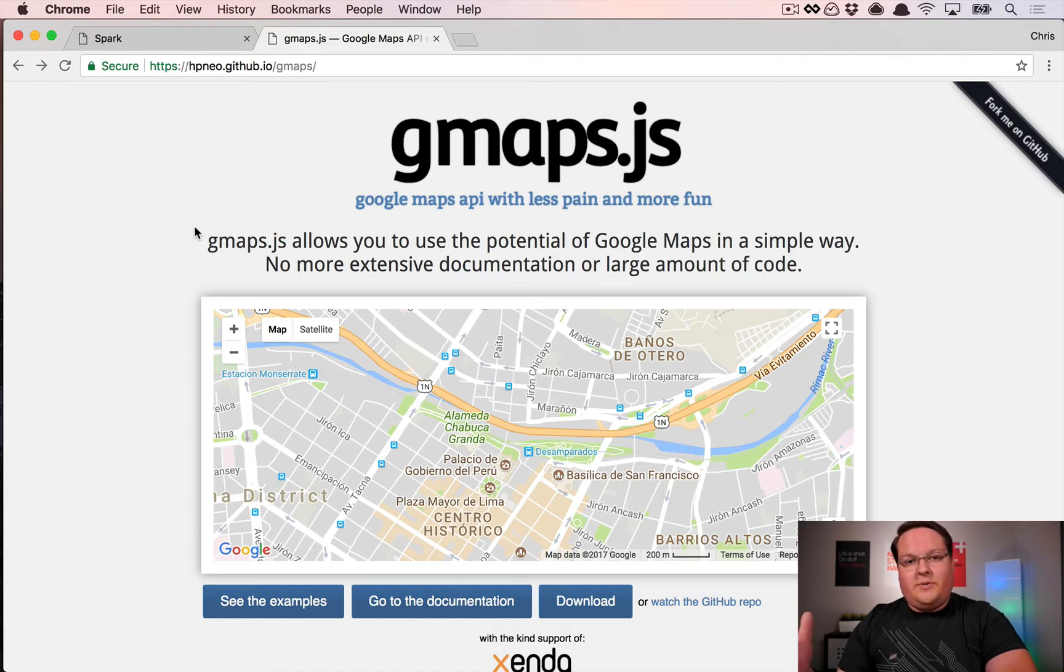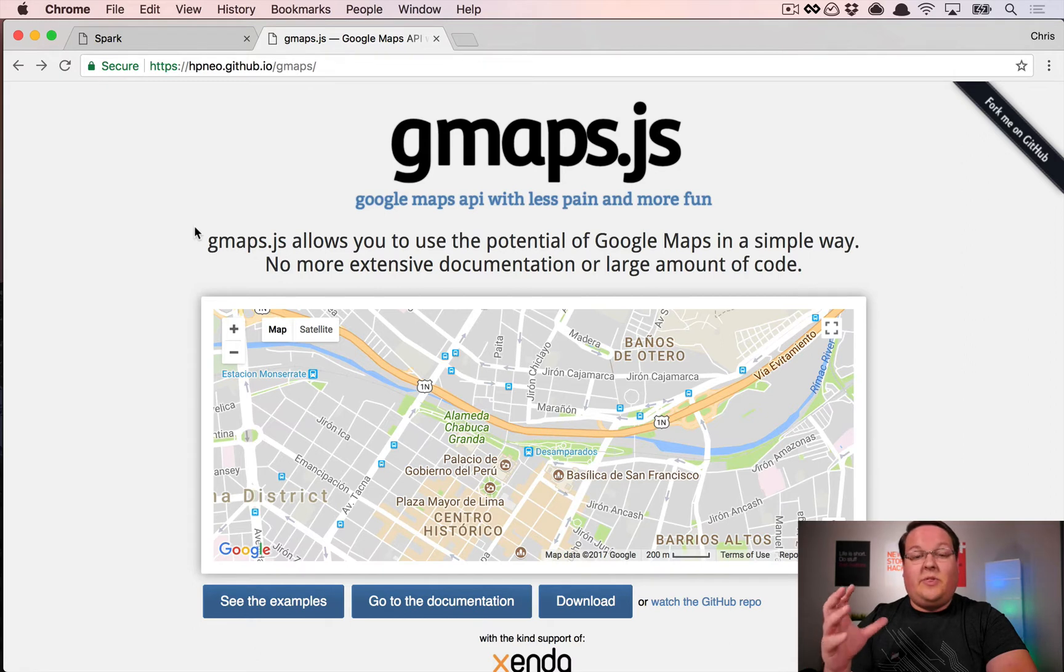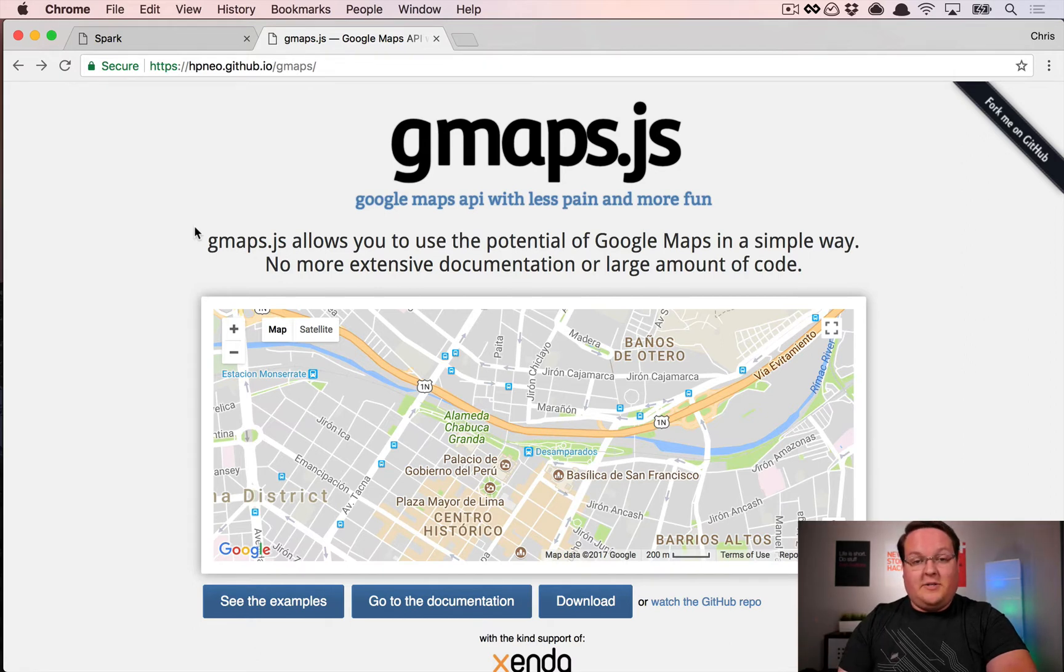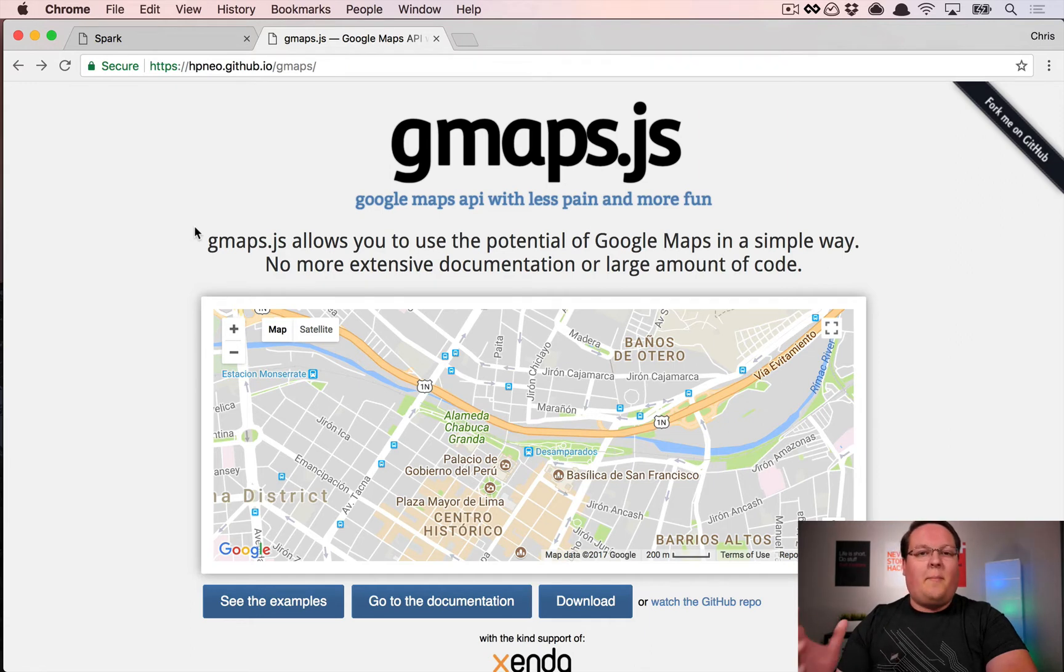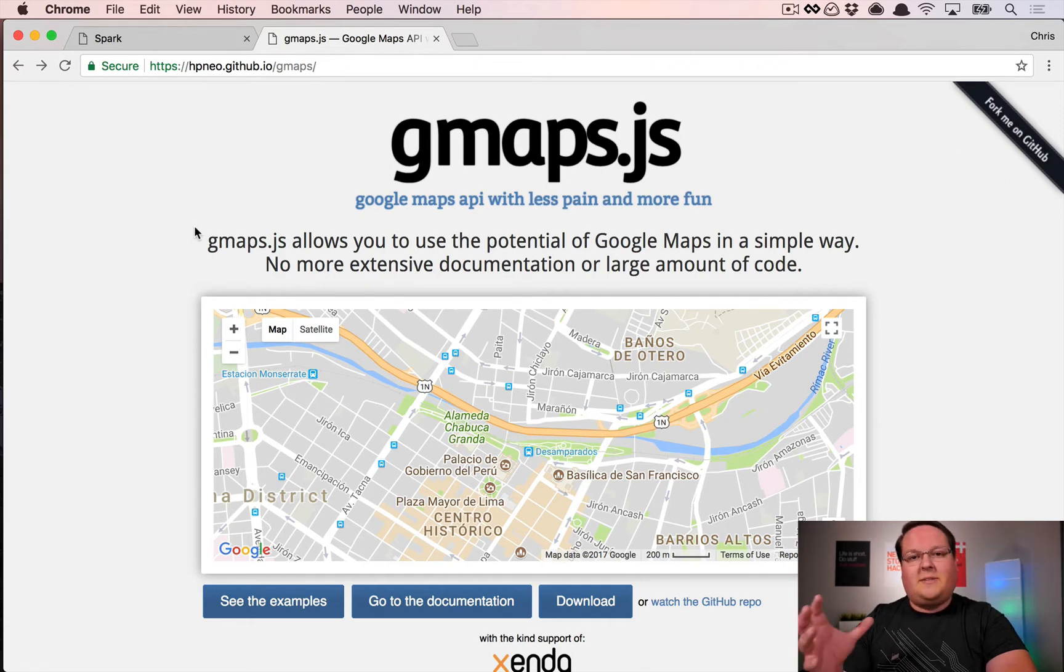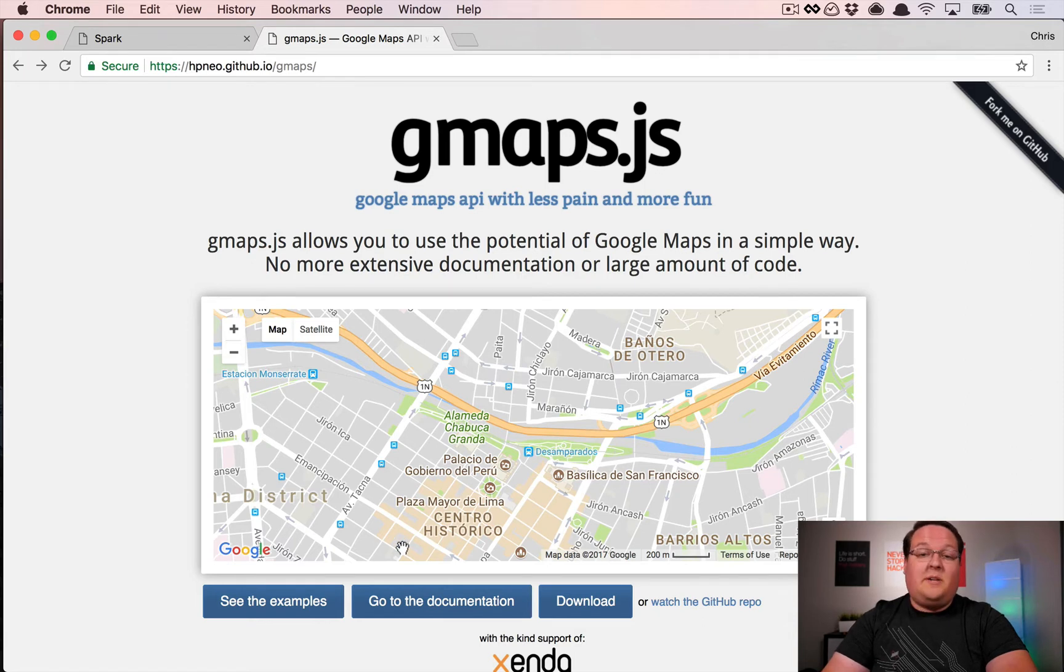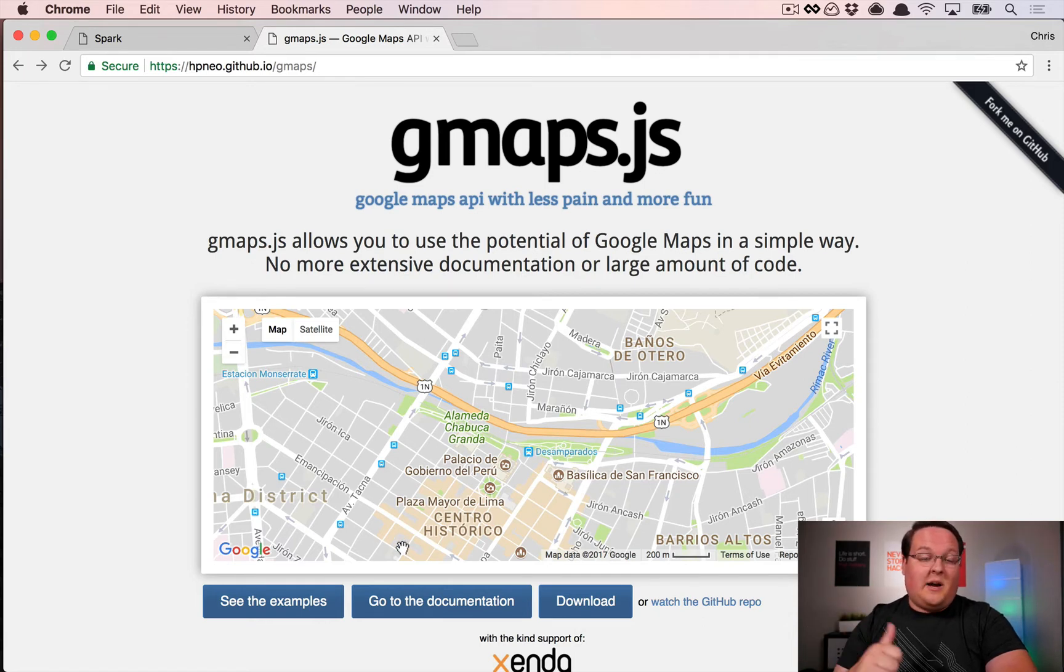We can do easier interactions and our code is a lot more readable. This is going to be nice and we will be able to use their documentation instead of the Google Maps documentation, which can be a little hard to read sometimes.